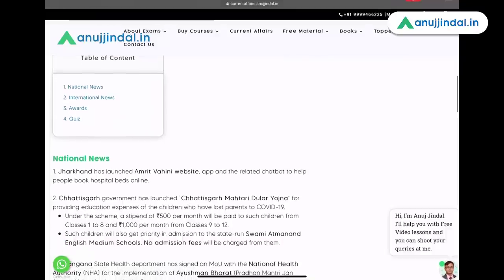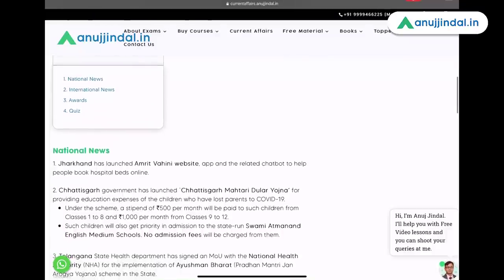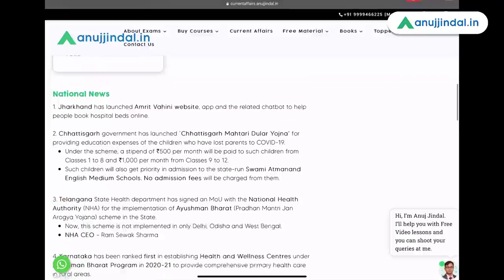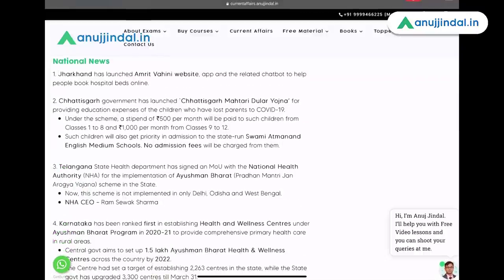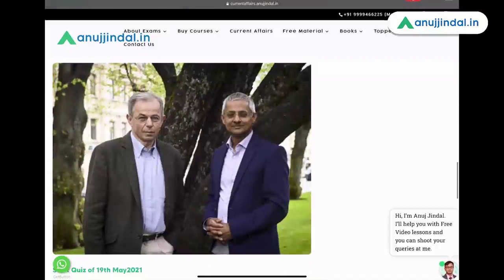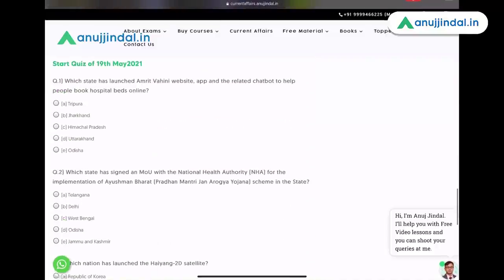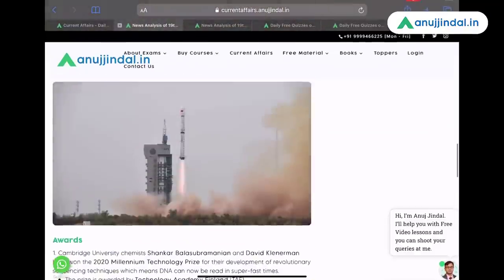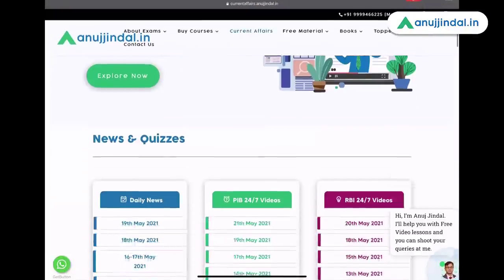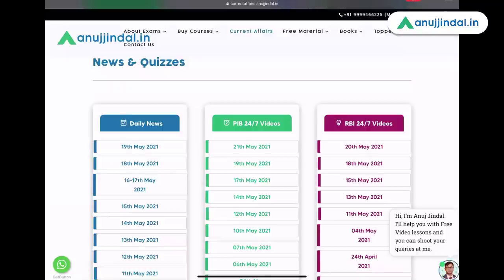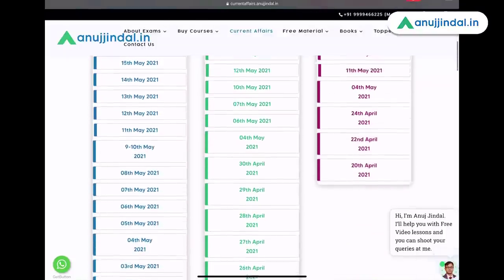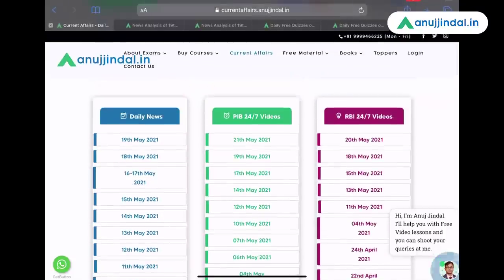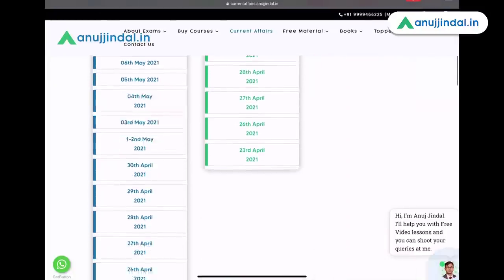The table of contents contains all the coverages for today. For example, today on 19th, we have covered national, international, awards and quiz. Then you are taken to all the news of national, international, awards and quiz. The final section is quiz, wherein the quiz of 19th May is available. Here you can see daily news is covered, and then the videos of Phase 2 — that is PIB 247 and RBI 247 — are available here.